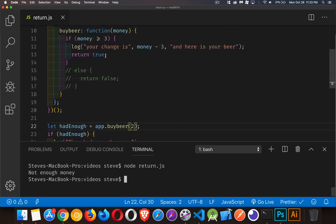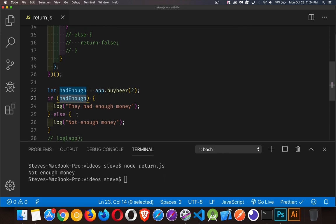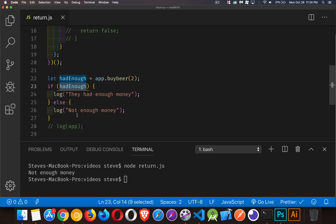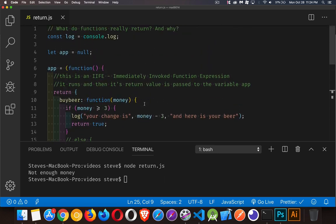If I change this to two, which isn't enough money - there we go. I don't see the message inside of here because this if statement's blocking that. The return statement is inside the if, so it's not being returned. There's nothing else in the function, so undefined is coming back. Here's the undefined, we check that, and that's a falsy value, so here we go - this is the line that we get.